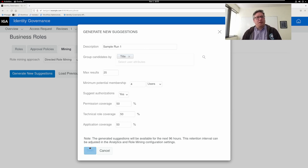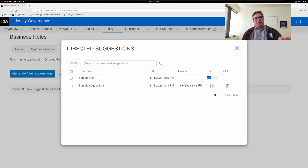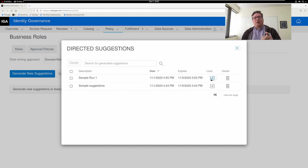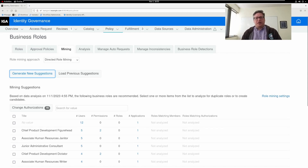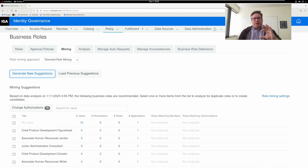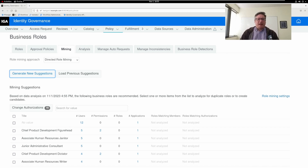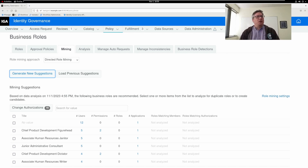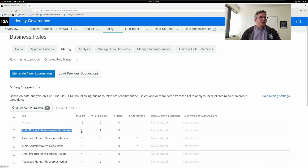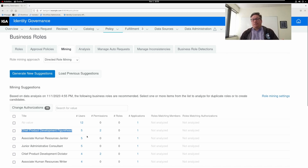This will be a sample run, so I'm going to hit Start. It's going to do some processing. Once it's done, you can see my saved previous directed suggestion runs. I'm going to choose to load this — you can come back to these results later. Every run of this tool will generate more and more suggestions, and you can tweak the settings to get different suggestions. Since we chose title in this directed mining, it's showing that there's a set of 12 users with no title who have all been granted the same application — maybe that's a role. Or maybe this particular title, chief product development figurehead — there are five users who have the same two permissions and one application assignment. Maybe that's a role. These are all candidates.